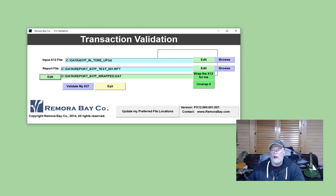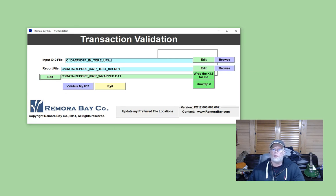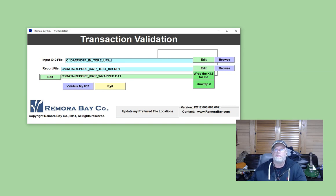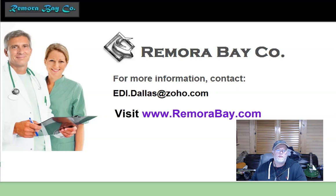So anyway, I just thought I'd throw that out there and give you guys some ideas. I hope this helped. If you have any questions, you can leave a comment below or stop by at remorabay.com and say hello. Thanks again for watching my video.